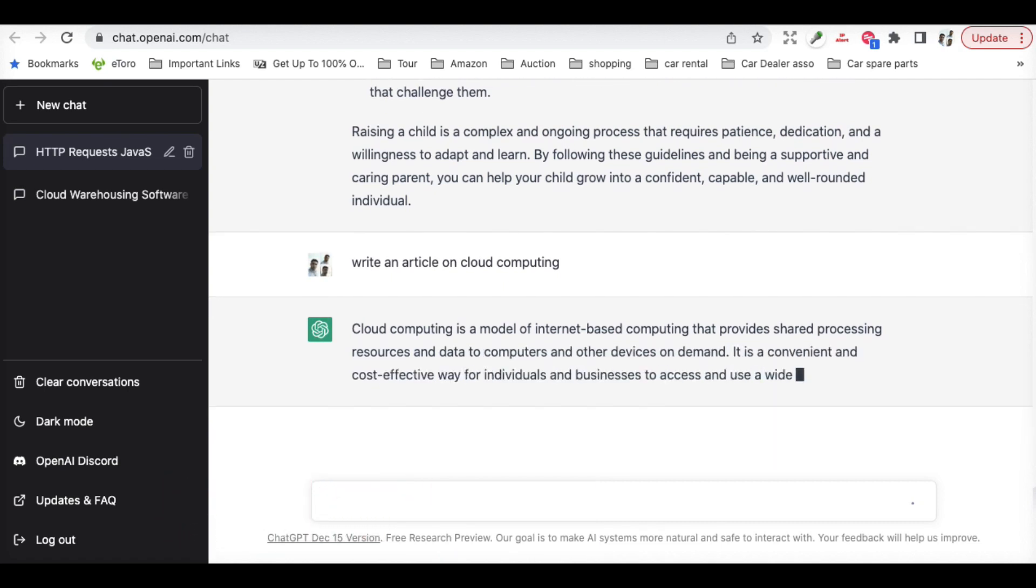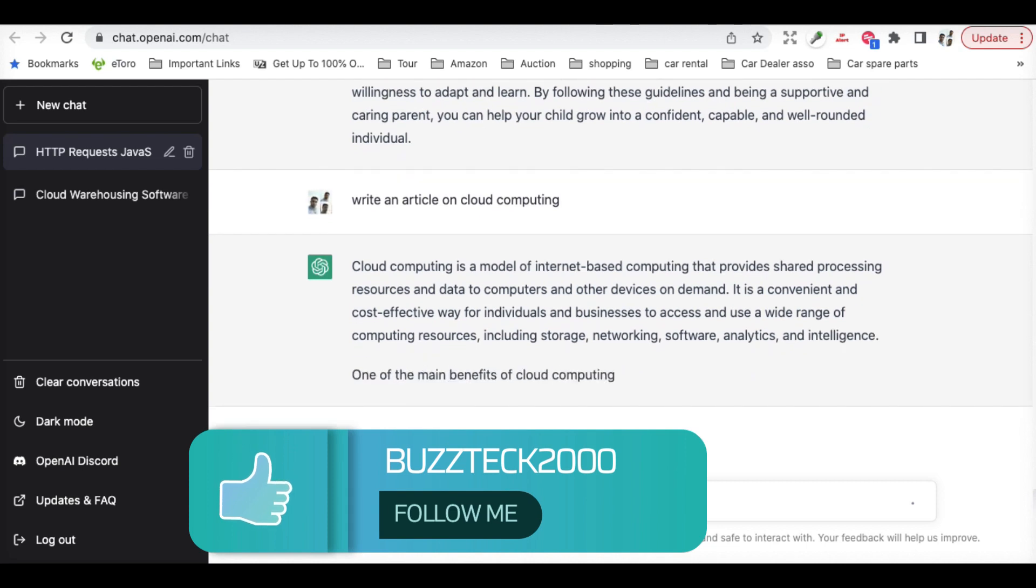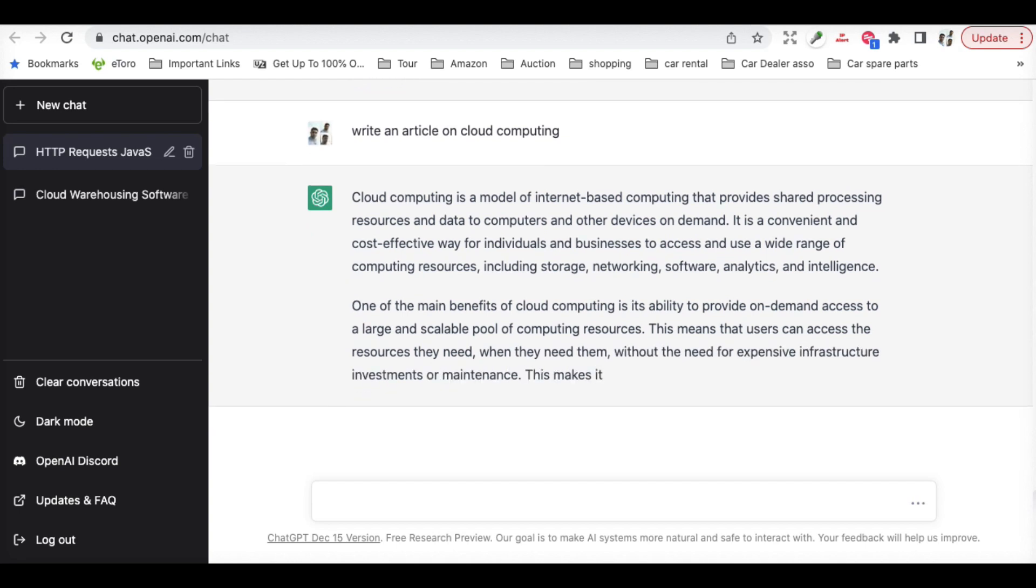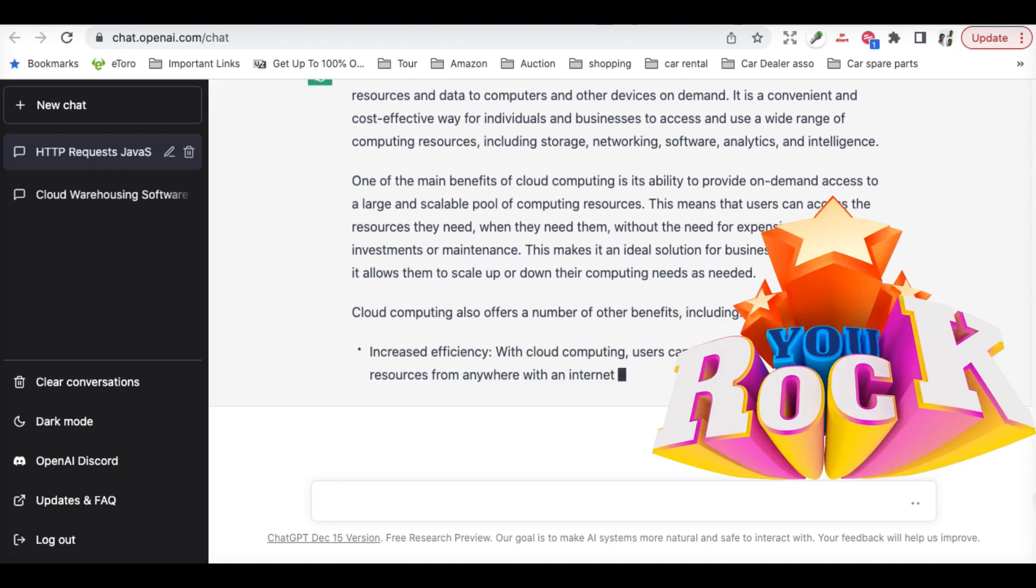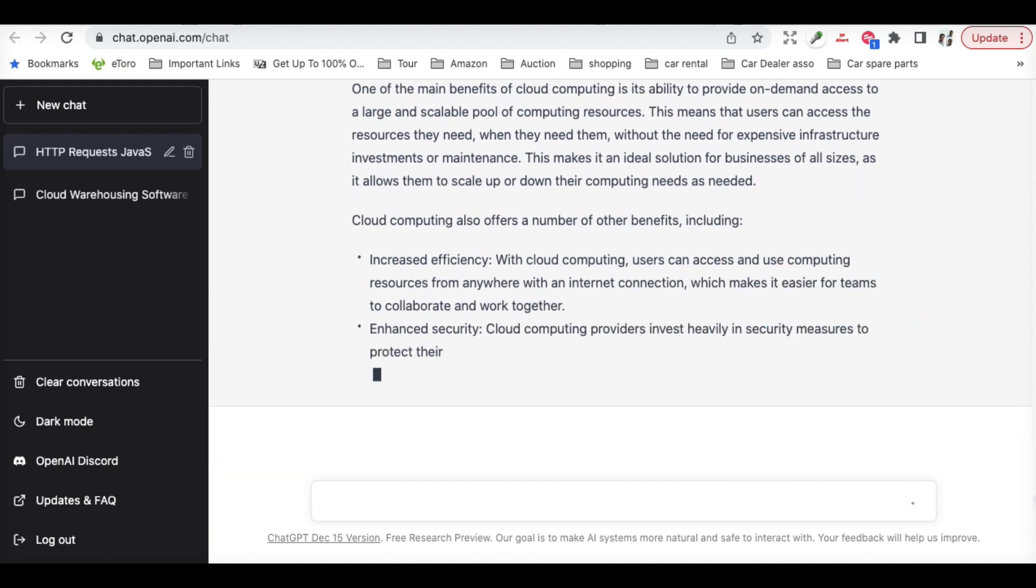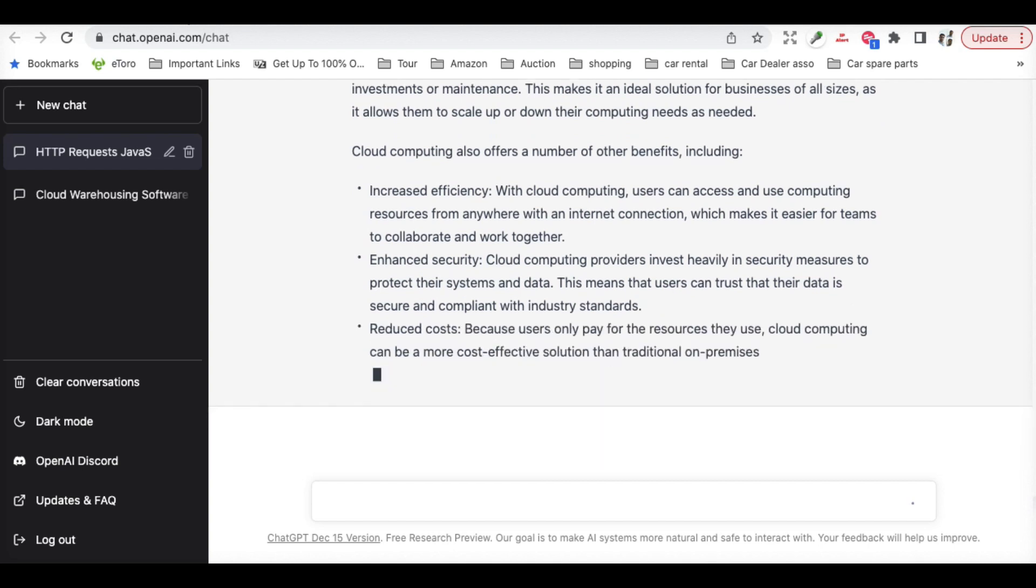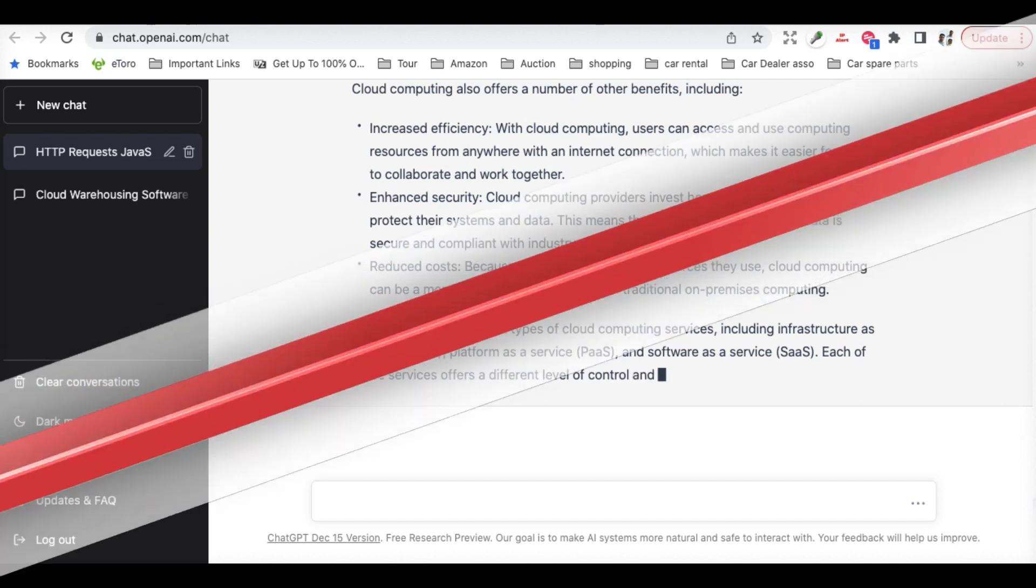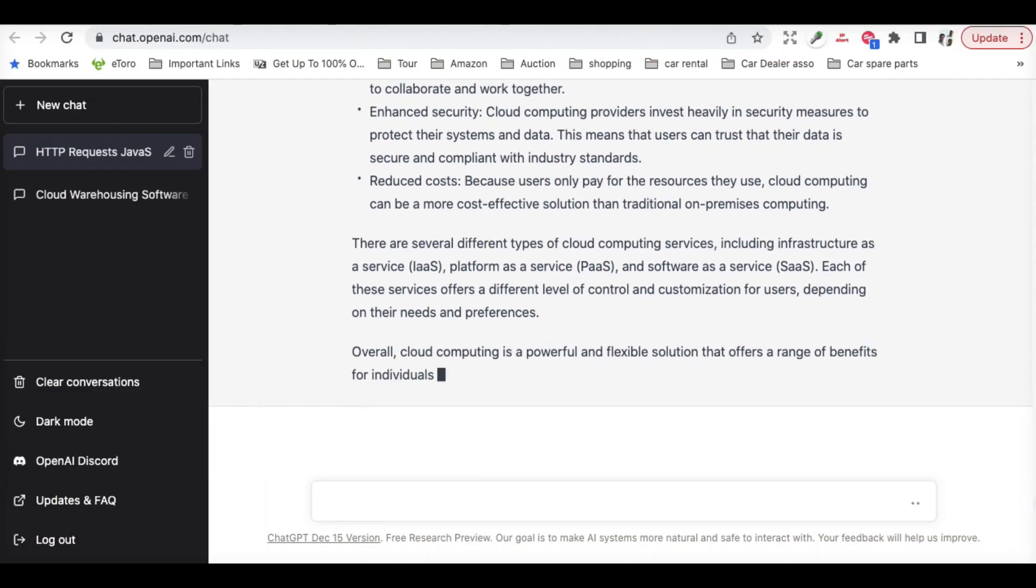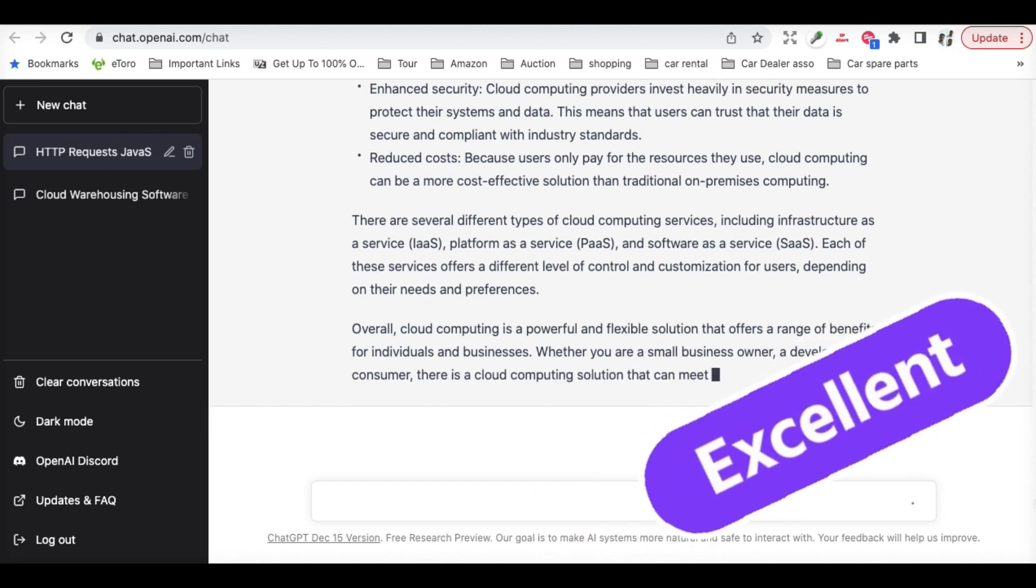As you can see, it is writing a full article on cloud computing. This is really very impressive tool, and with time, the machine learning is going on, and with time, more and more content is coming into this AI tool, which will eventually have a greater impact on content writing services in the near future. This tool can be well utilized for content creation for many different fields, and this is really a great tool.